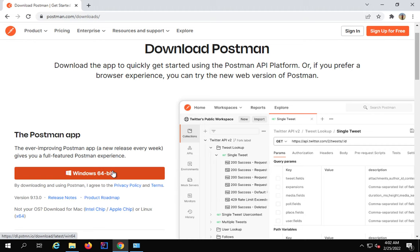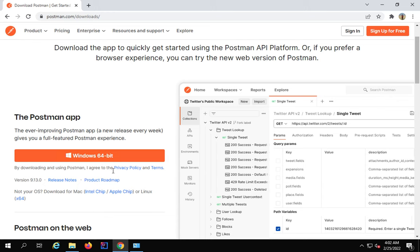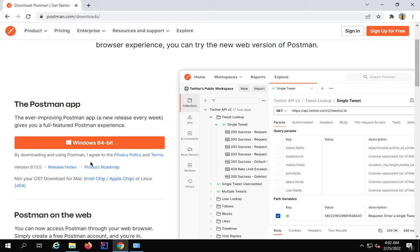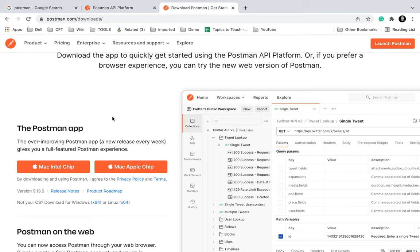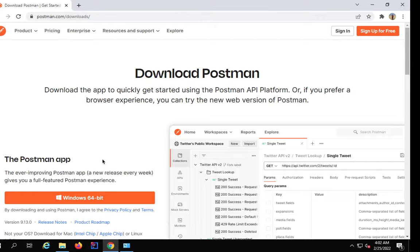Alternatively, you can directly use Postman on the browser. Here it says Postman on web — you can now access Postman through your web browser, simply create a free account and you are in. That is what we are doing here — we have created our account, logged in, and we can now use Postman directly in the browser. We have completed step number one.